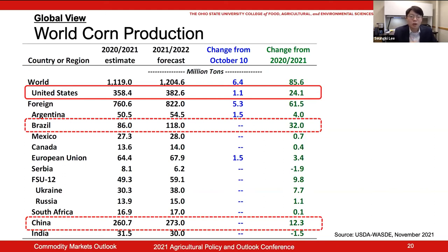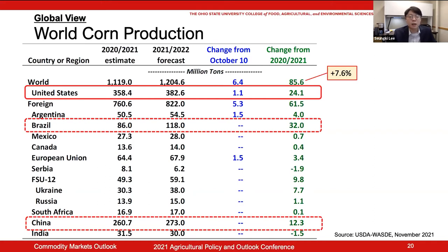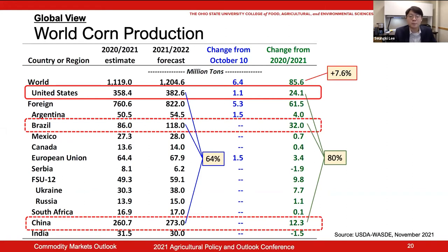Here is world corn production. This table gives estimates for export-competing countries' corn supply as well as the entire global corn supply. Worldwide corn production is predicted to increase by 85.6 million tons, about 7.6% from last year. The top three corn producing countries — the U.S., Brazil, and China — account for about 64% of total global corn production. Interestingly, about 80% of the increase in global corn supply next year is estimated to be coming from these top three countries.